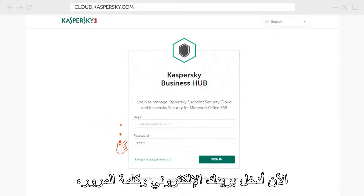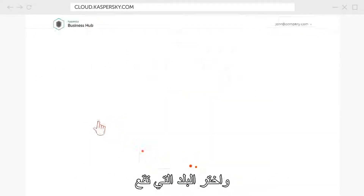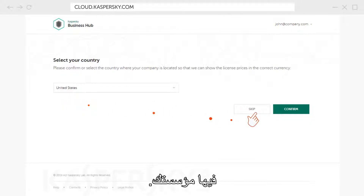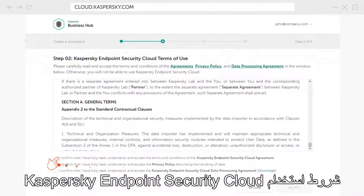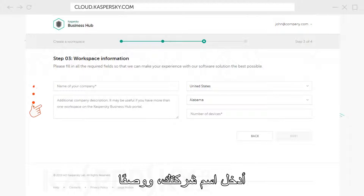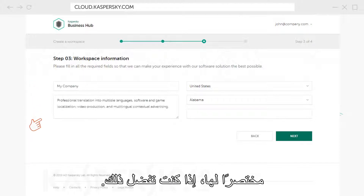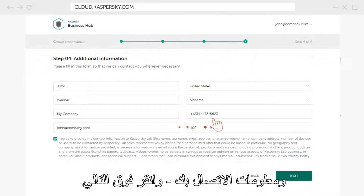Now enter your email and password, log in to your account and select the country where your organization is located. Read and confirm that you agree with Kaspersky Endpoint Security Cloud terms of use. Enter the name and, if you prefer, a brief description of your company. Specify the number of devices you want to protect and your contact information and click Next.